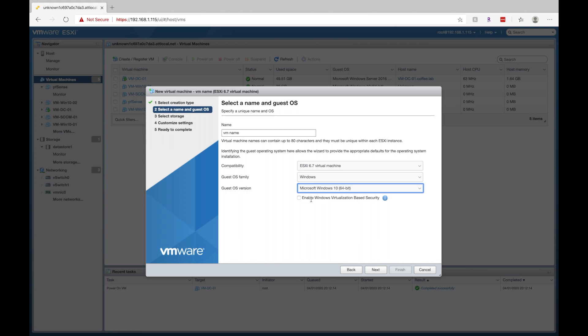You can also enable Windows virtualization based security, which if you have a TPM chip in your server, you'll be able to utilize that on your virtual machines. That is a security feature that Windows 10 and Windows Server 2016, 2019 use for enabling various security features. So if you want, you can go ahead and click on that. Otherwise, click next.